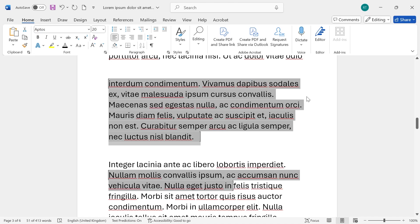In this video I'm going to be showing you how to lock a Word document for editing or how to lock specific sections on your Word document so they can't be edited.